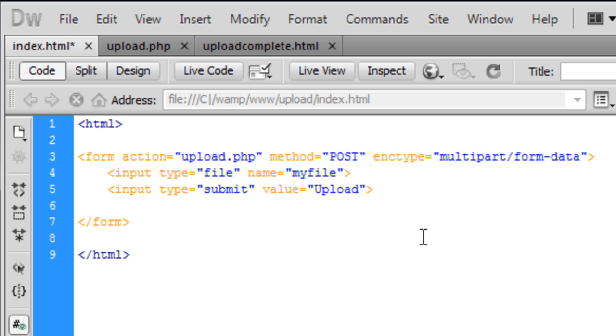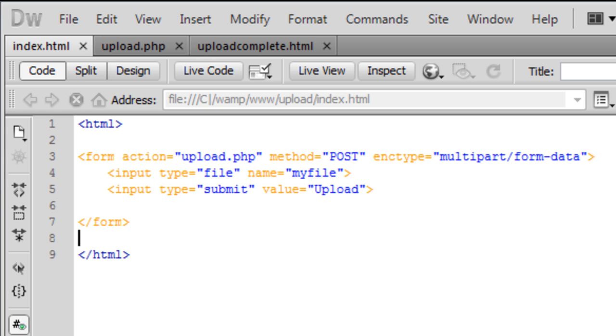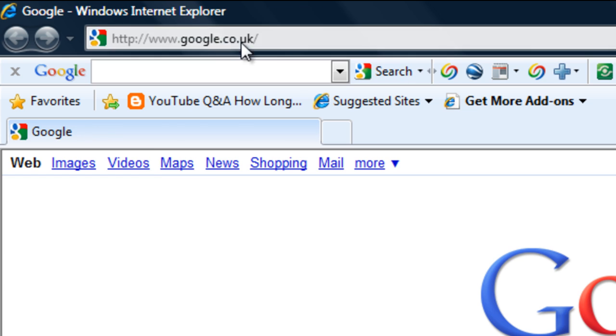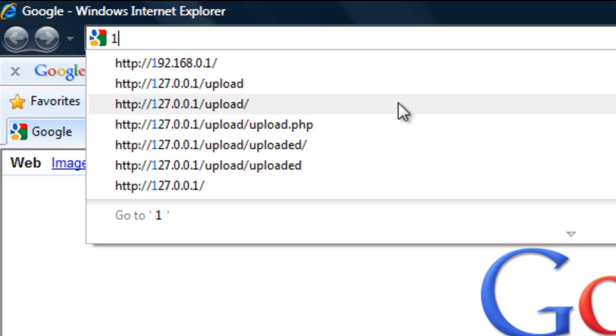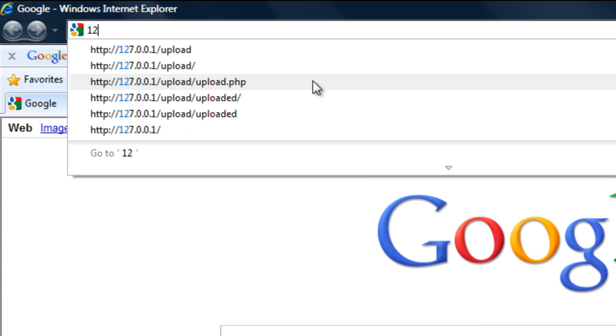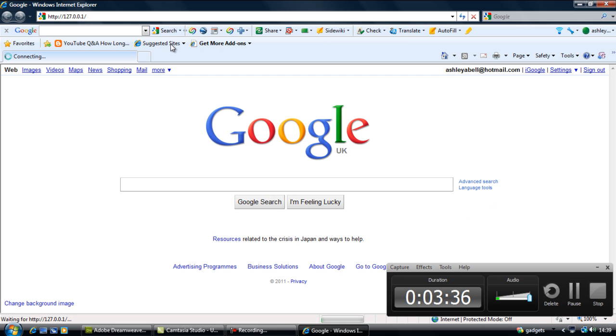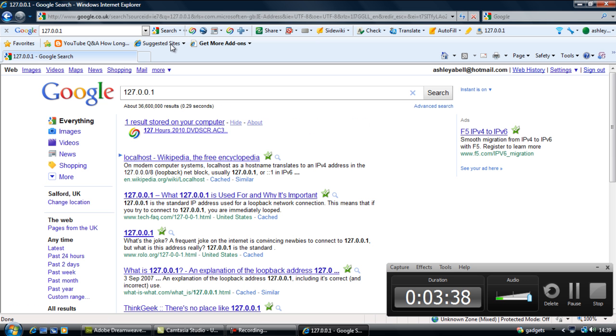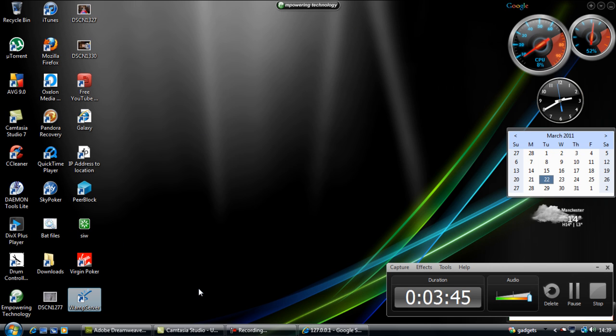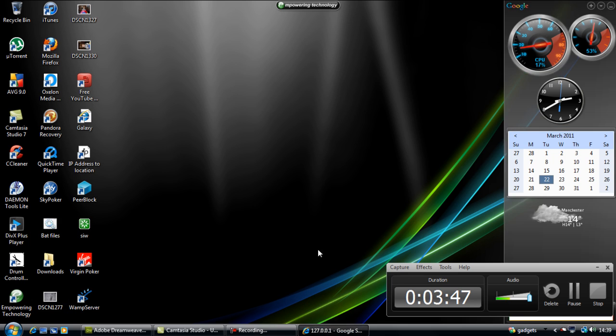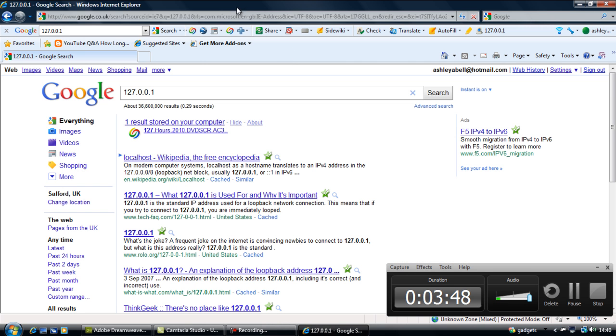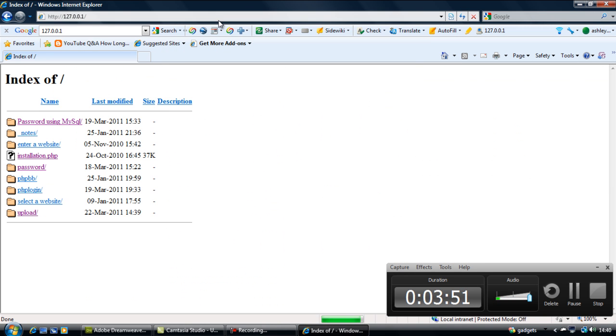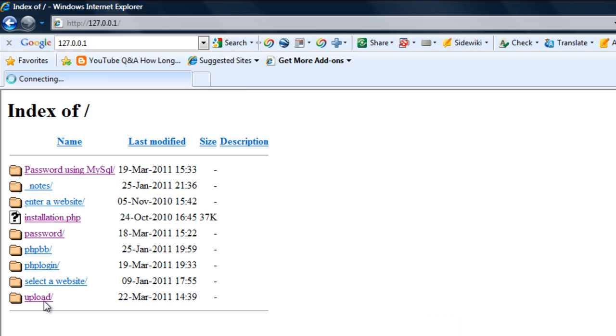Ok so we've saved that out. If I open up this page right here, see what we've got. One sec let me just start WAMP server up. Ok let's try again. There we go, so upload.